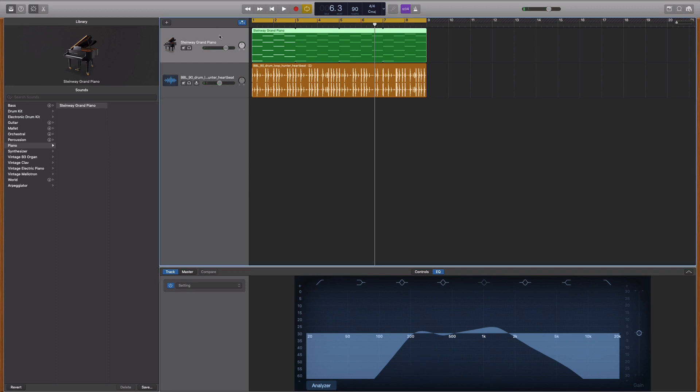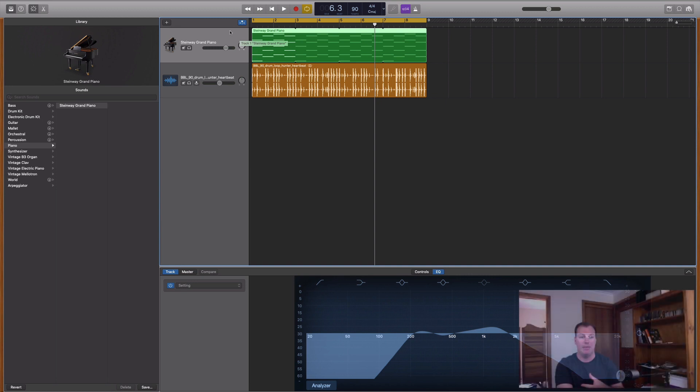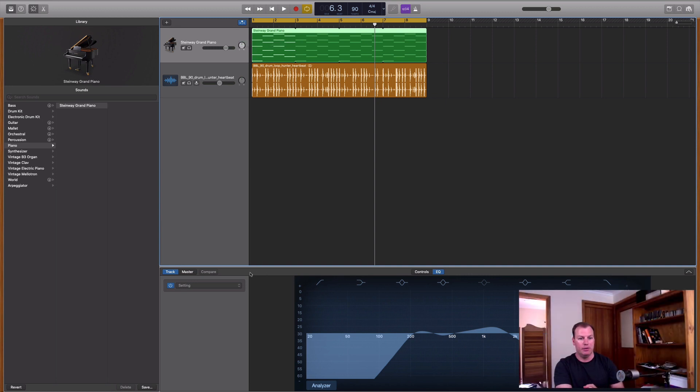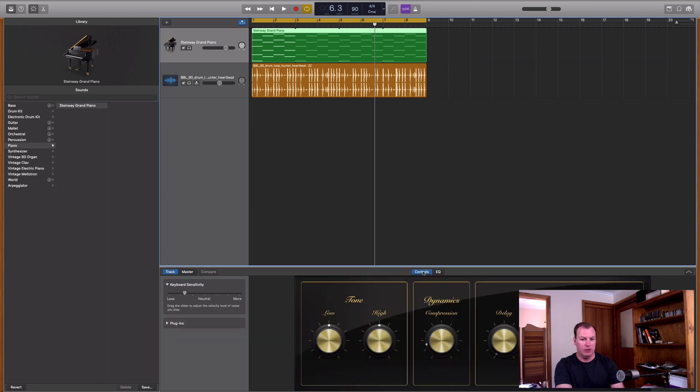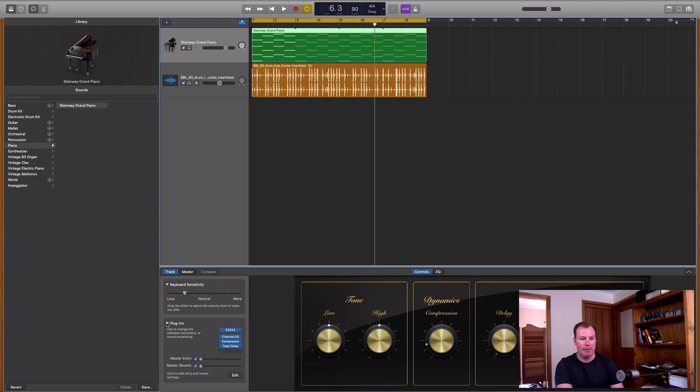Now, one other thing we can do is add some reverb and delay to this piano to make it sound like it's a bit more ambient. Because a lot of the hip hop remixes have that ambience to them. So down on the smart controls under the track, let me go back from this EQ to the controls. And then I should be able to see this little plugins menu right here. And when I open up the plugins menu, I've got the master echo and the master reverb.